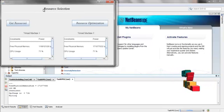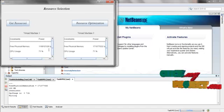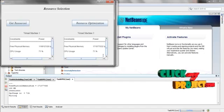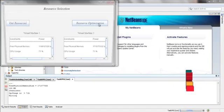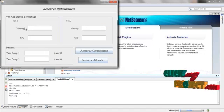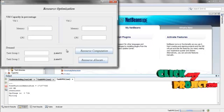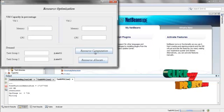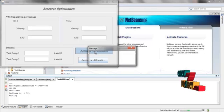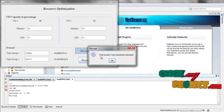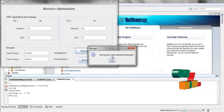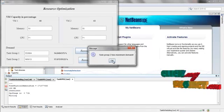Here in Coordinator, the resources are received and shown here. Click on Resource Optimization. Click on Resource Computation. Here it will display the message. Task Group 2 has maximum demand. Click OK.